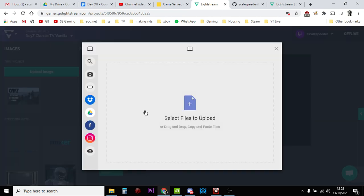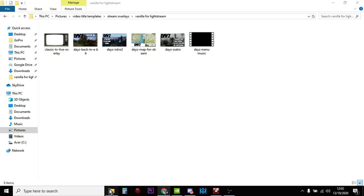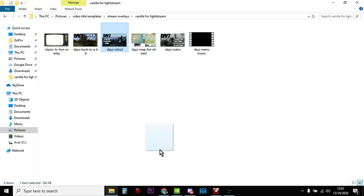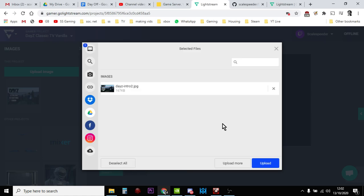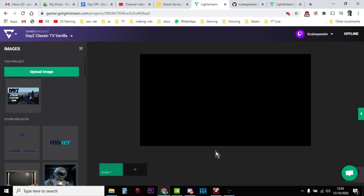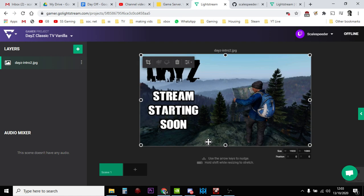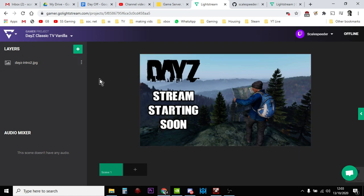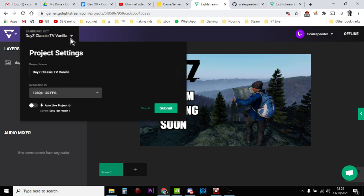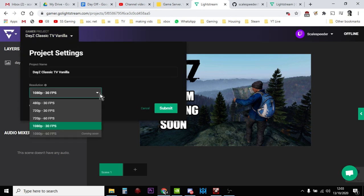So you'd click Add Layer, let's add the image first, click on Image, click on Upload Image, just go to the folder where it is. So the first one is Stream Starting Soon, so drag that, put that there, upload that. Now this is a 1080p project, 30 frames per second. If you're doing a 720, obviously you will have to resize this.